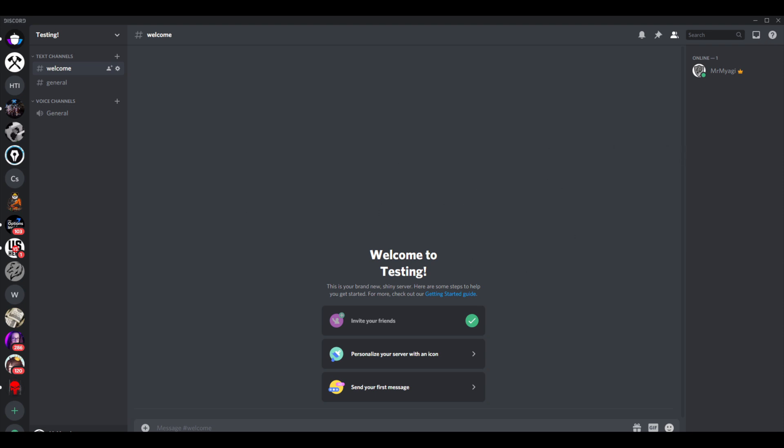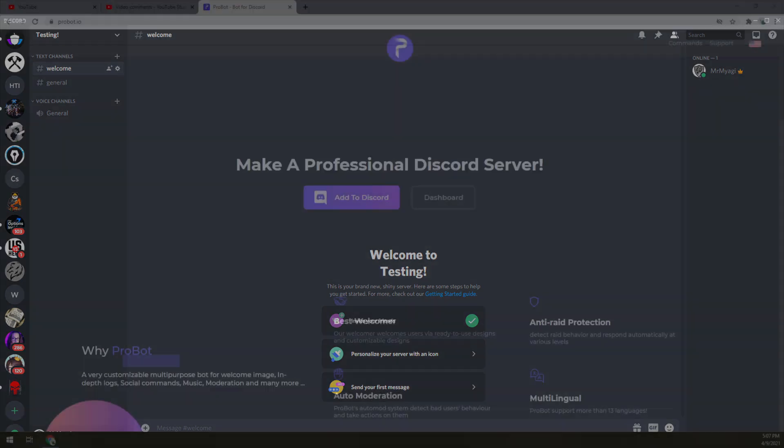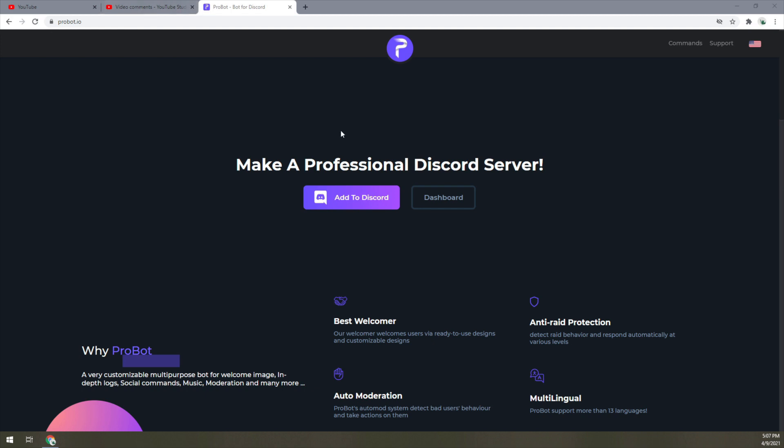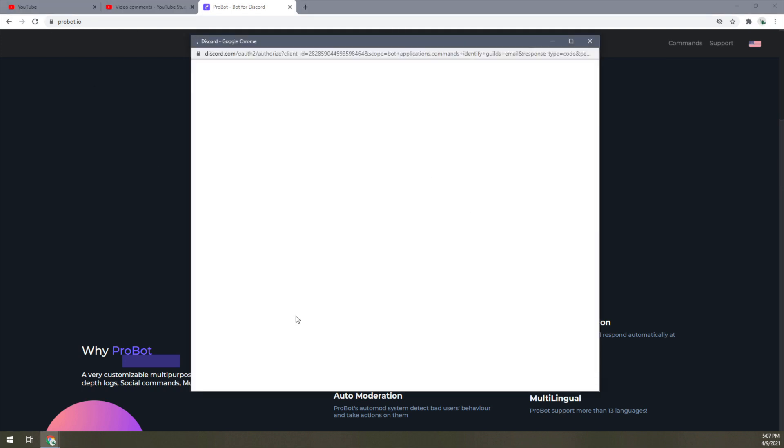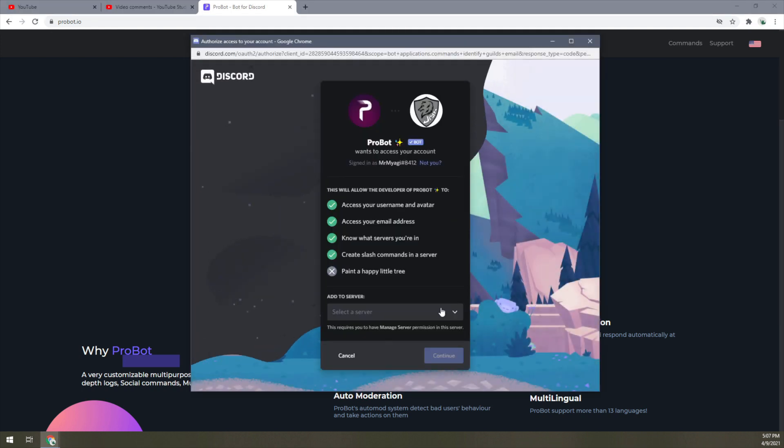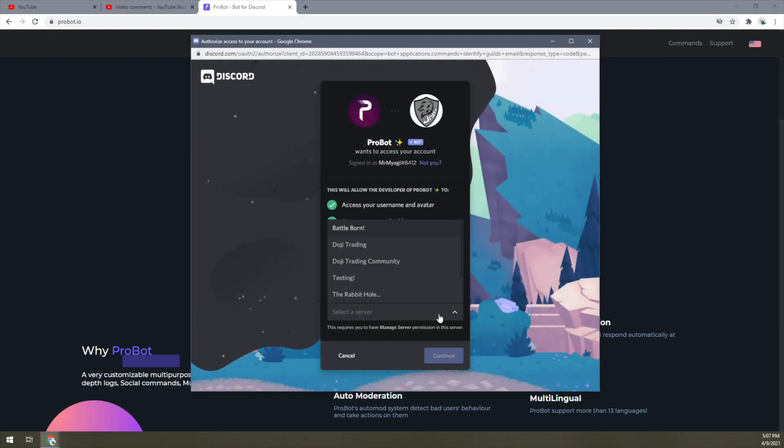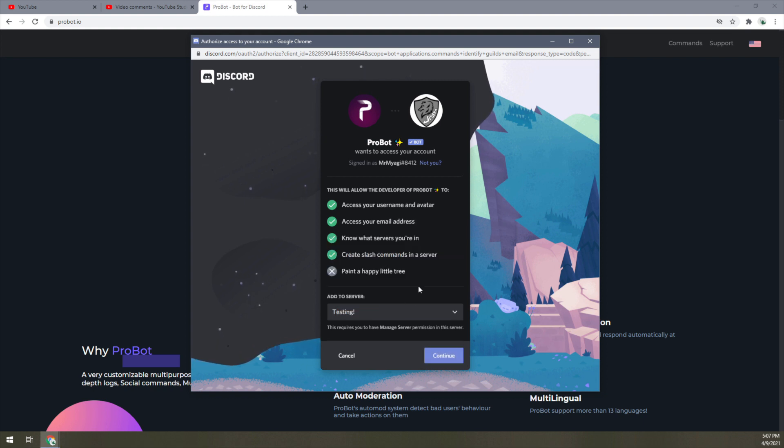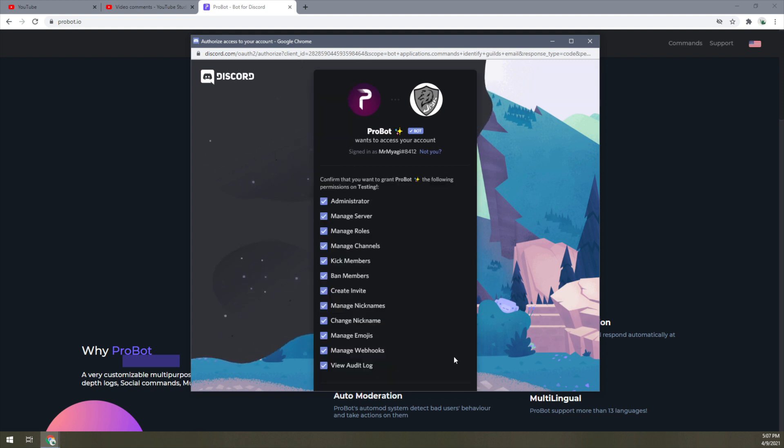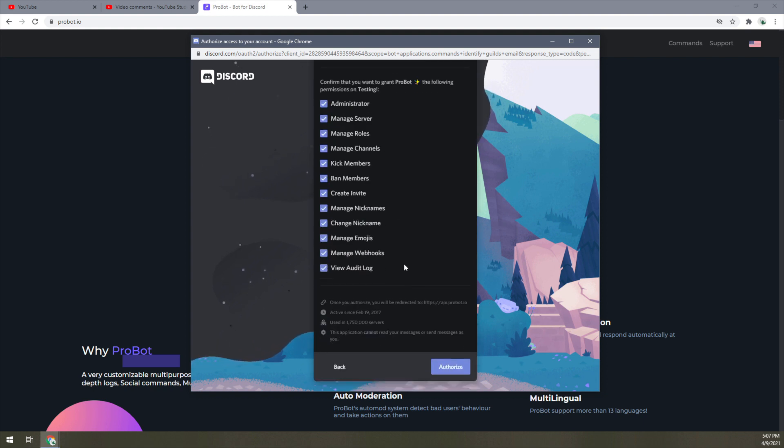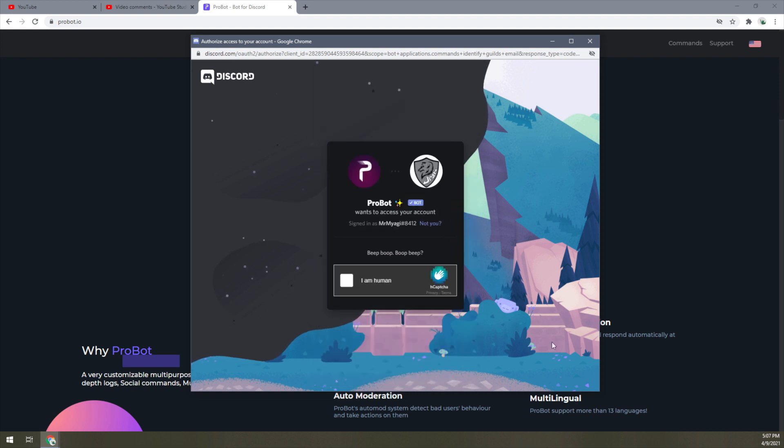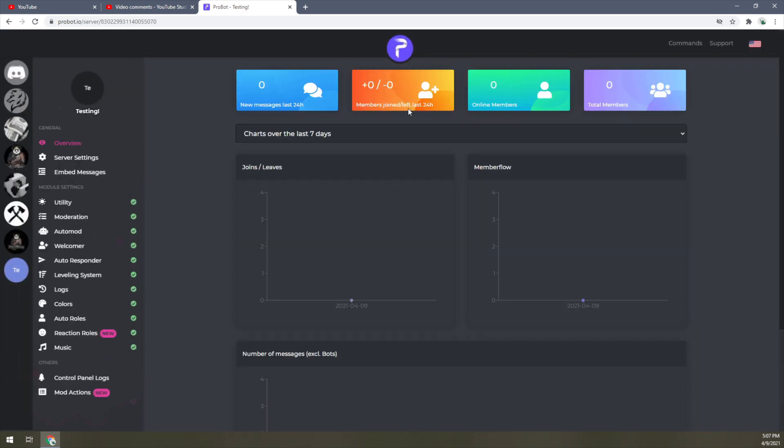Here's the browser. Let's add it to Discord. You want to select where it's going—mine's going into the test server. Okay, I am human. All right, we heard that nice little magical beep, which should mean that it's there.